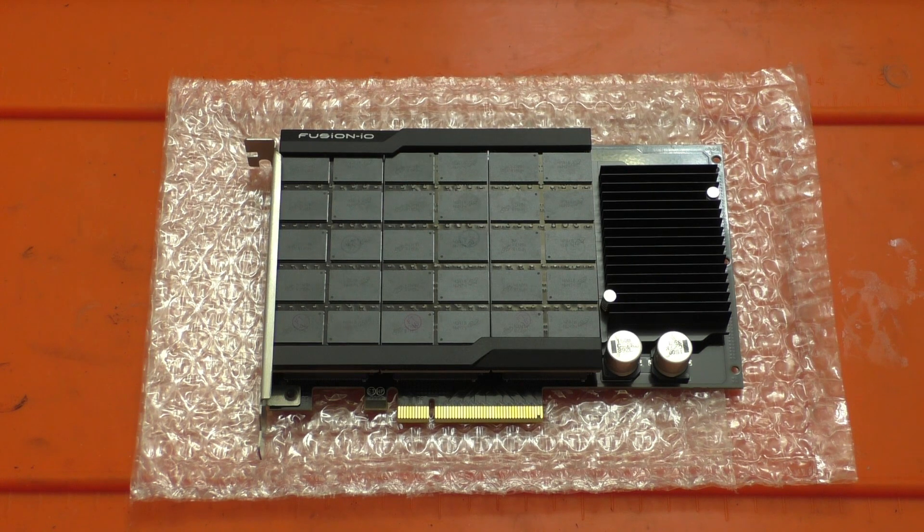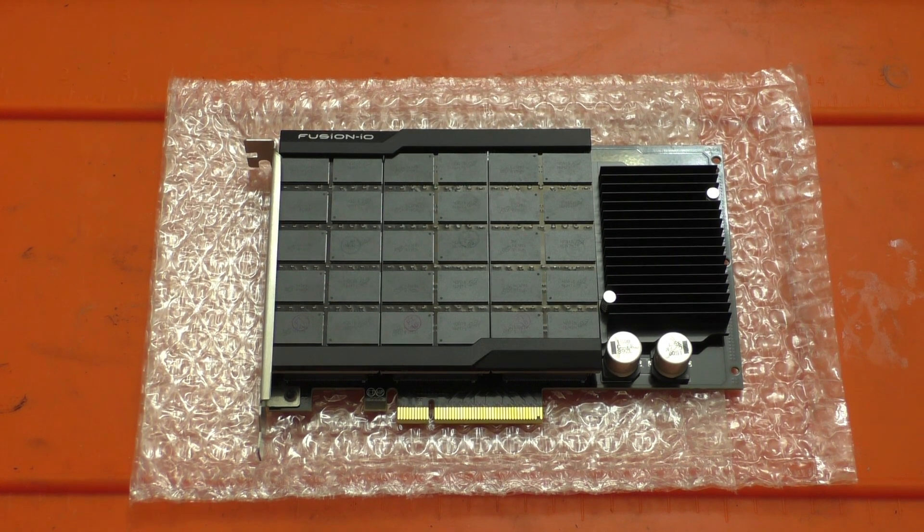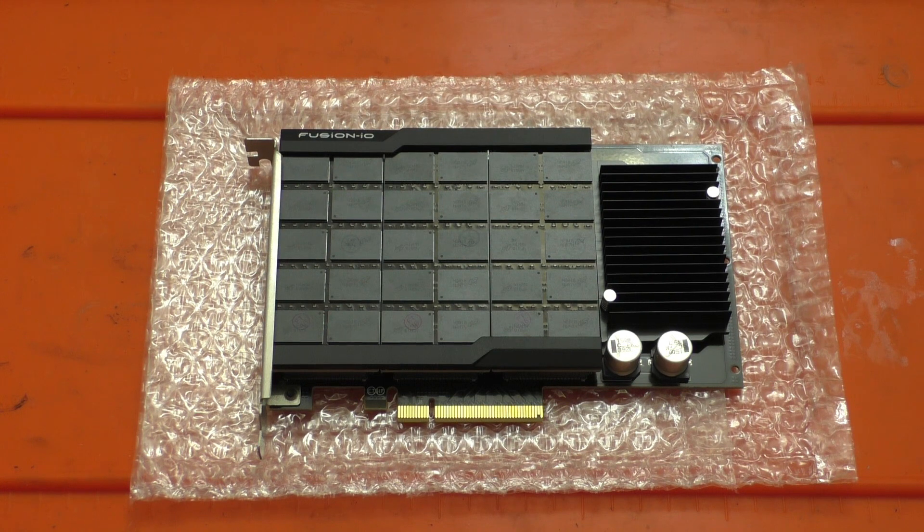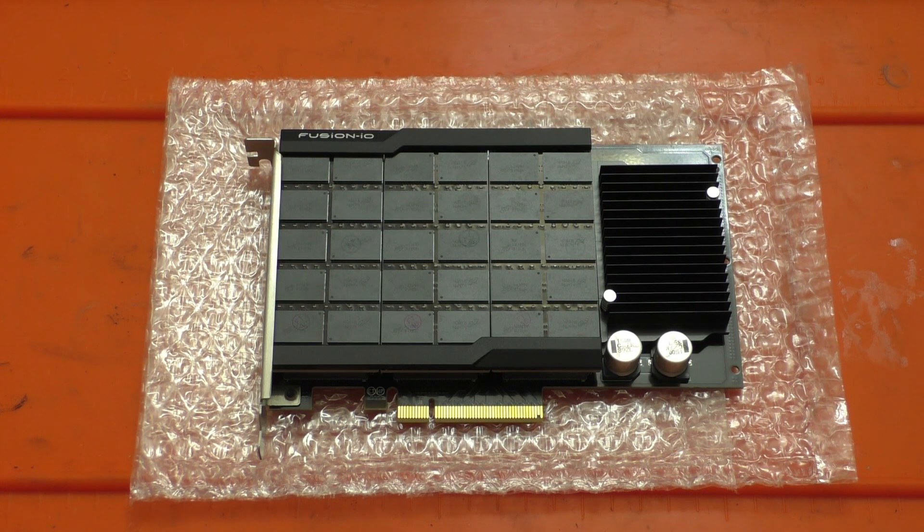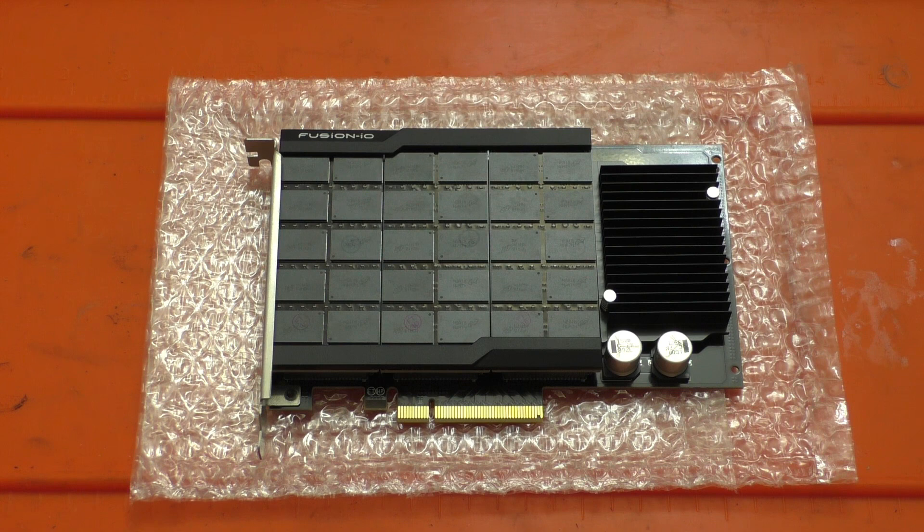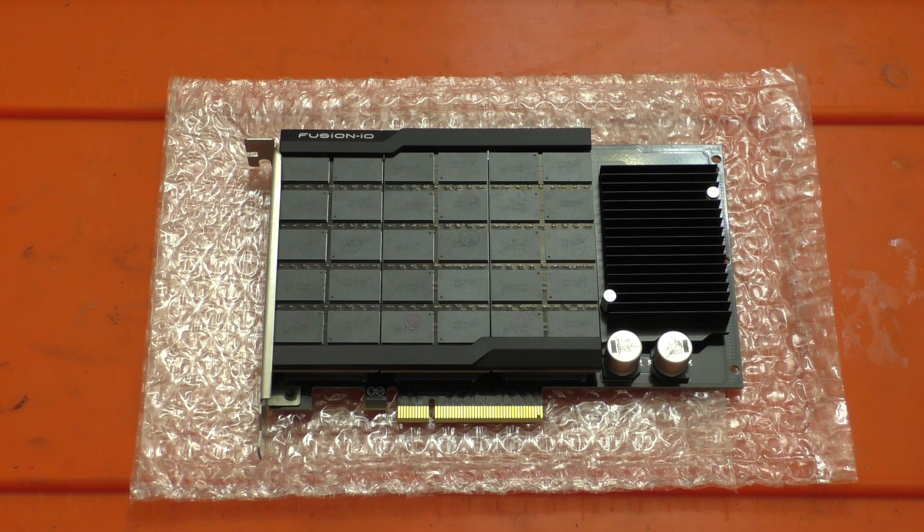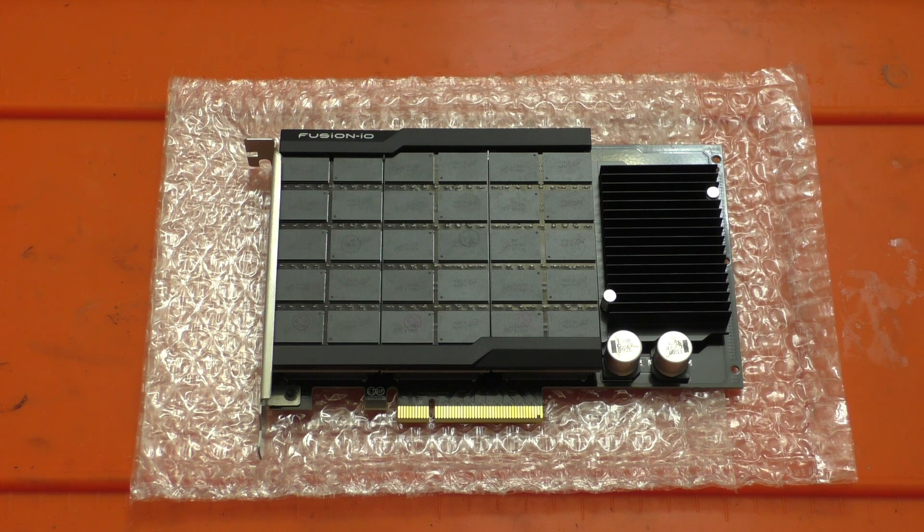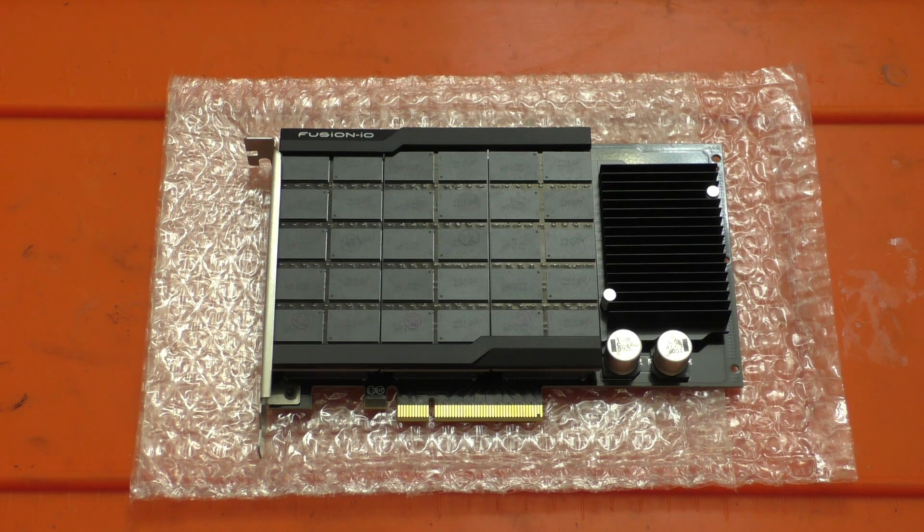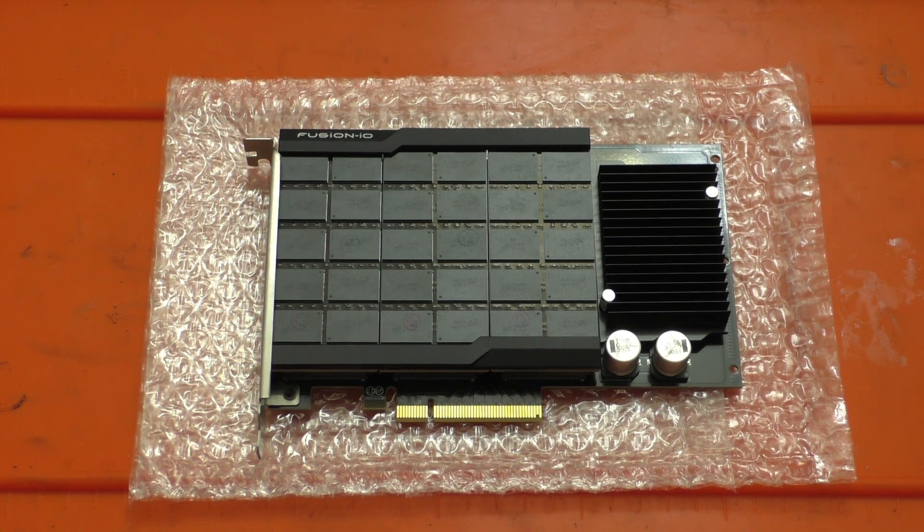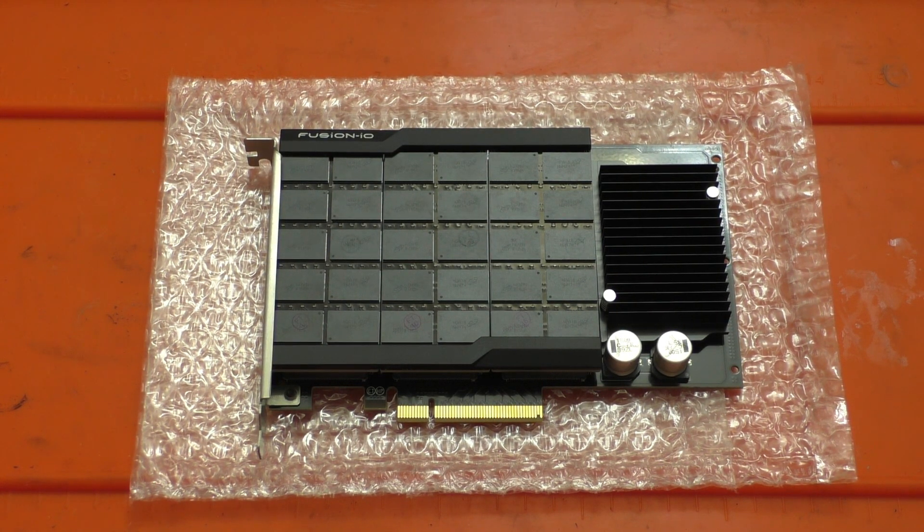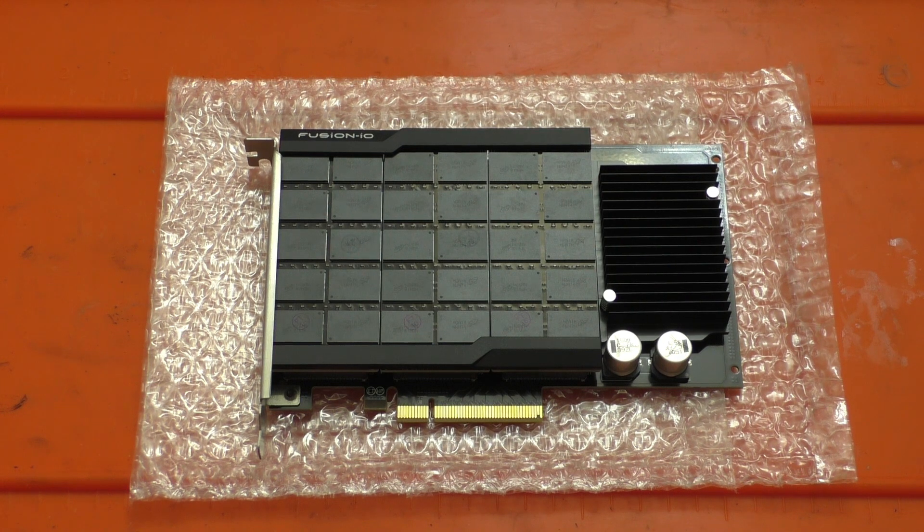Because this is an enterprise drive though, this thing has a ton of write endurance. So if you look at your consumer grade 2 terabyte NVMe drives on the market today, the write endurance on them is only something like 1.4 petabytes. This thing has 20 petabytes of write endurance. So even though it's used, chances are you have way more write endurance than your average consumer drive.